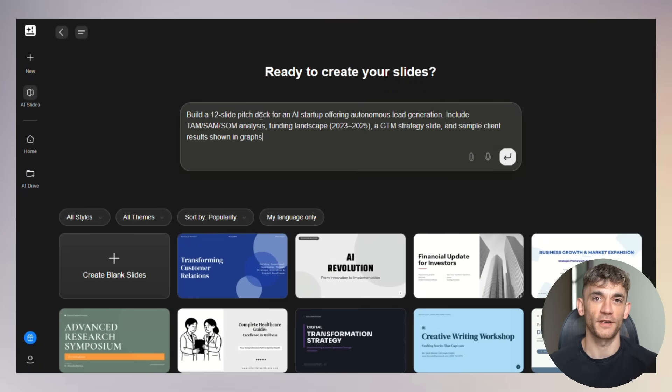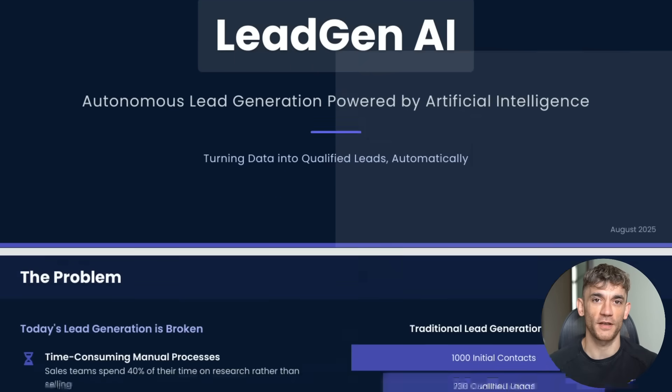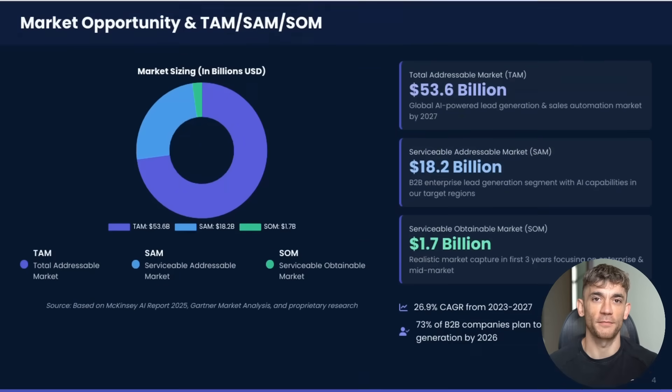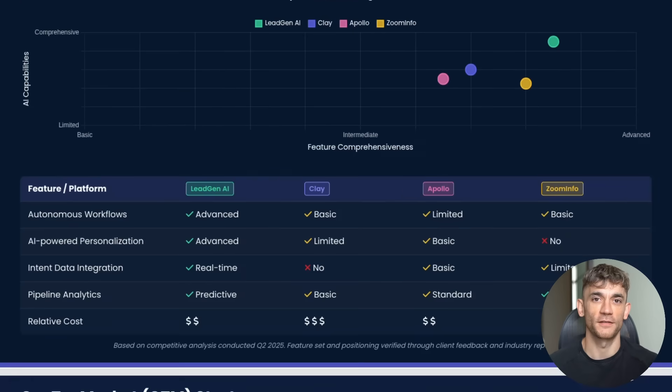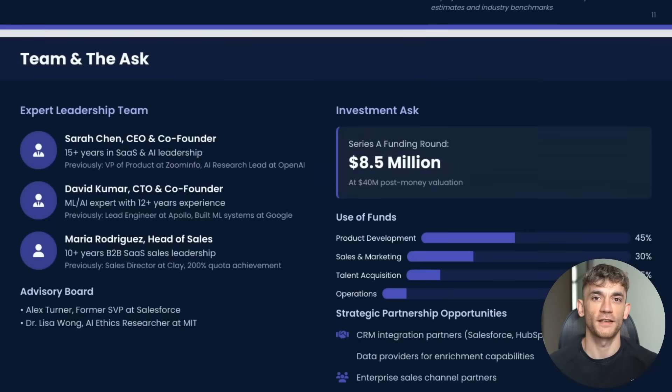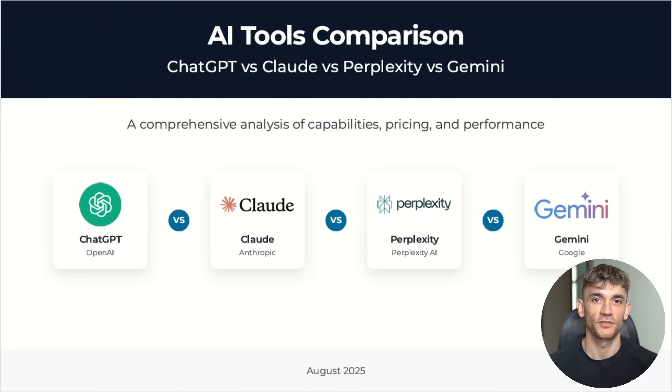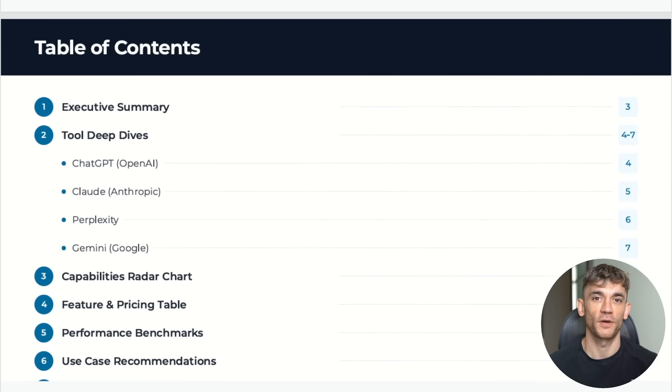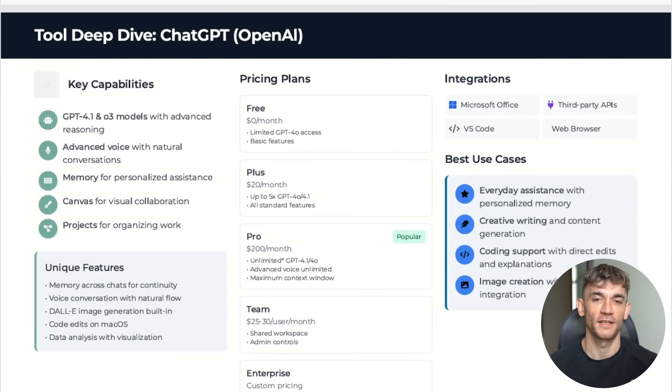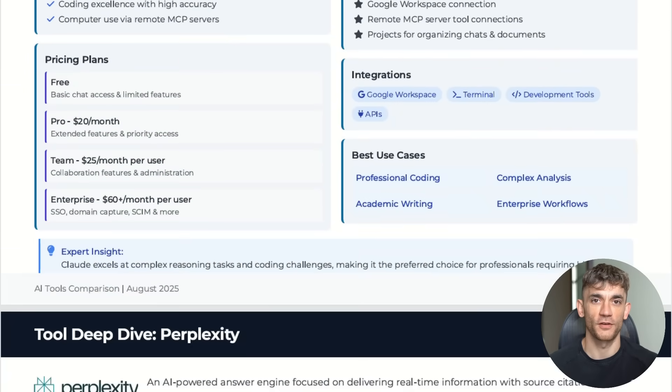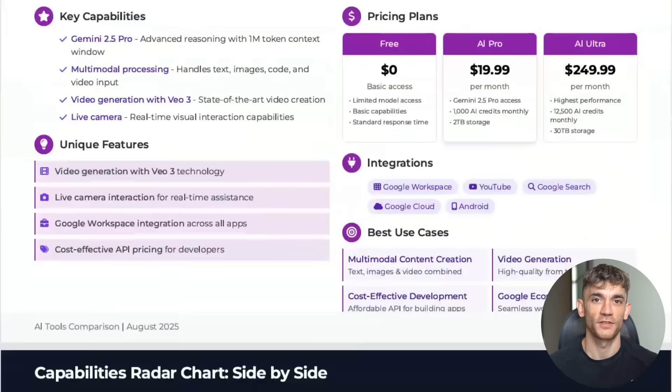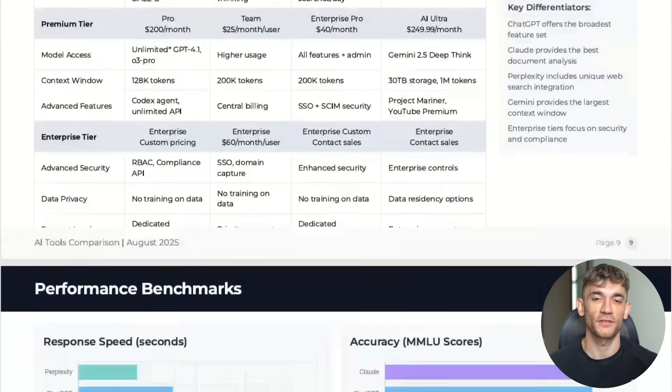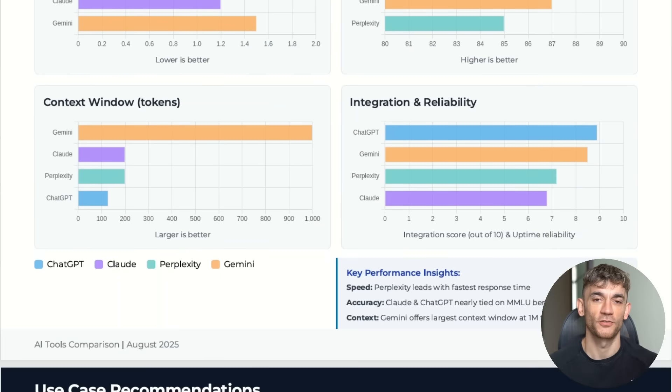For an investor pitch deck, I just said 'create a pitch for an AI startup.' It built a complete 12-slide presentation with market analysis, funding landscape data, and financial projections. The kind of deck that would normally take weeks to create, GenSpark did it in minutes. And when I asked for AI tool comparisons, it created radar charts, pricing tables, and performance benchmarks, all from a simple prompt. The level of detail and accuracy was remarkable. The use cases are endless, and because it's free, you can experiment without risk. Try different styles, test various approaches, see what works for your industry.